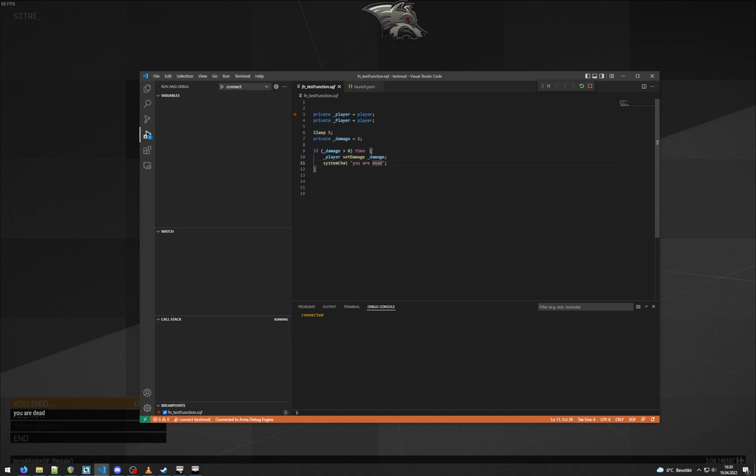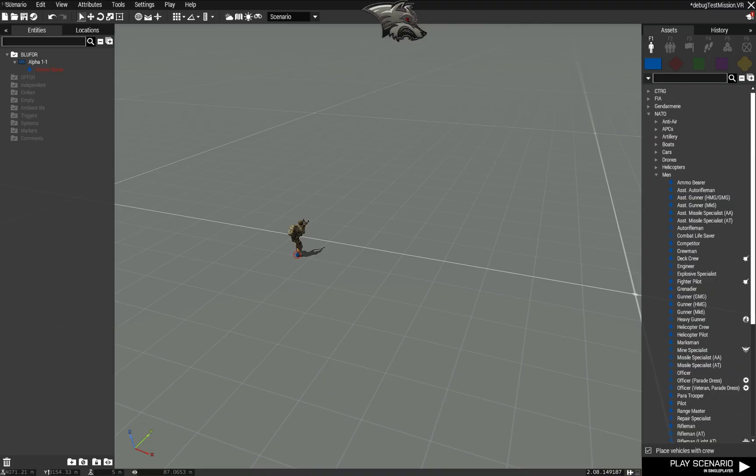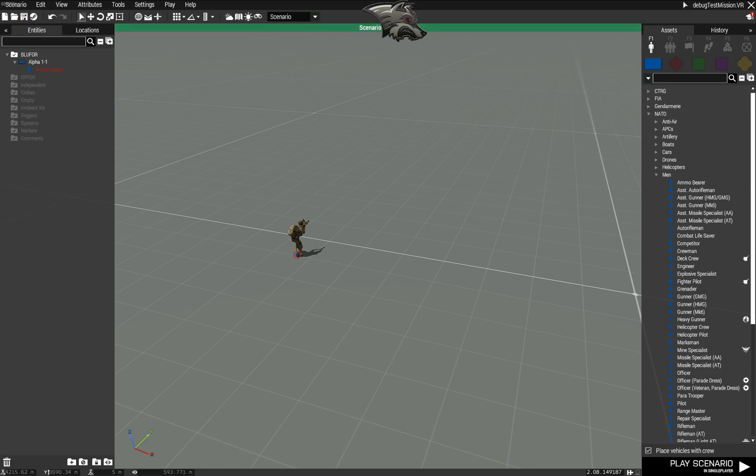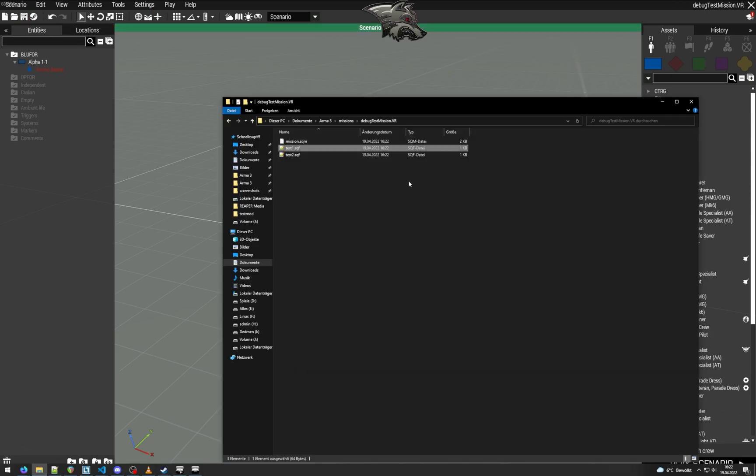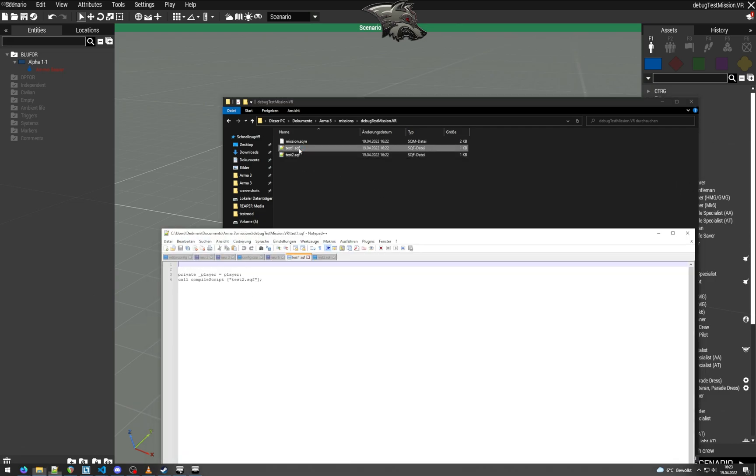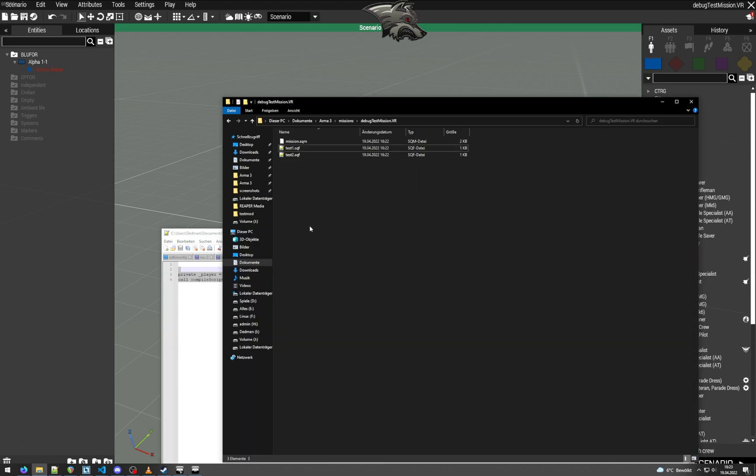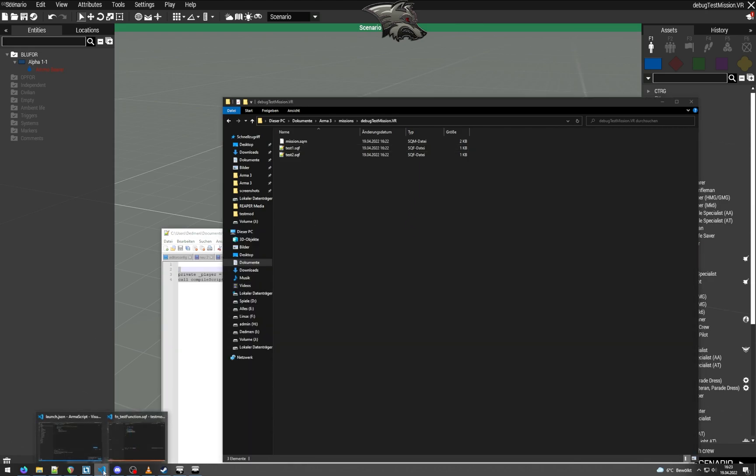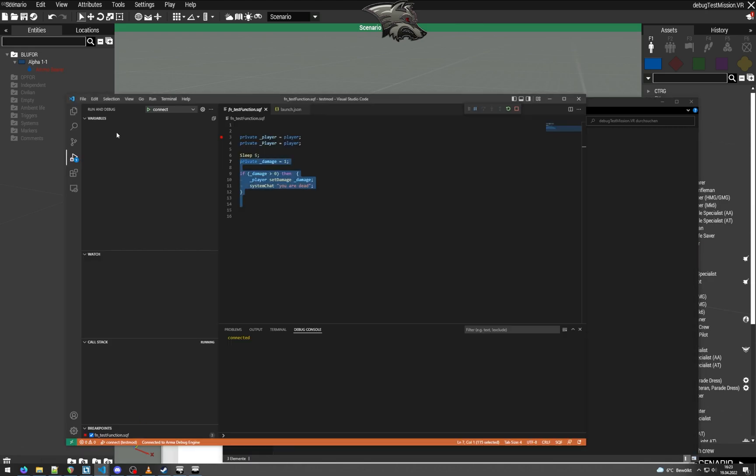For debugging missions, it's a bit more complicated and I will show you that too. Okay, so I have set up here a mission that we want to test. I have saved it as debug test mission. If we go to the mission directory, you can see here I put some test SQF scripts inside it that we want to debug later.